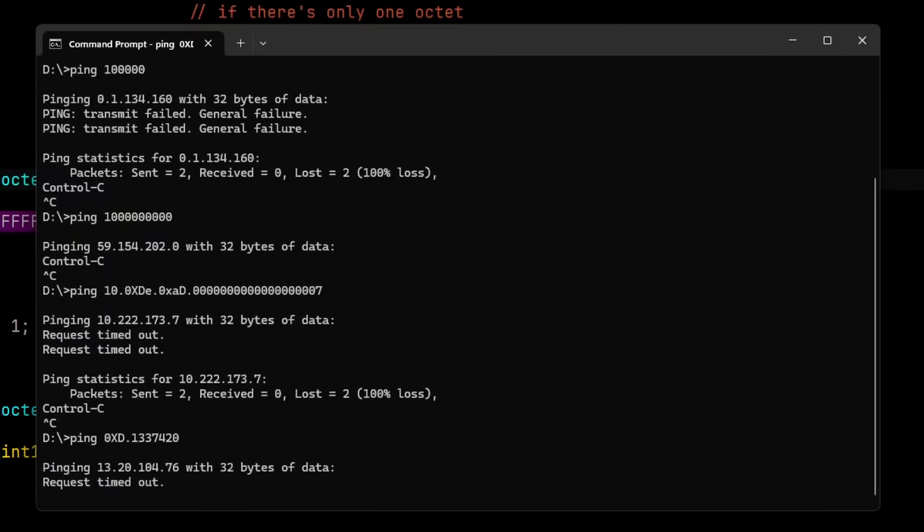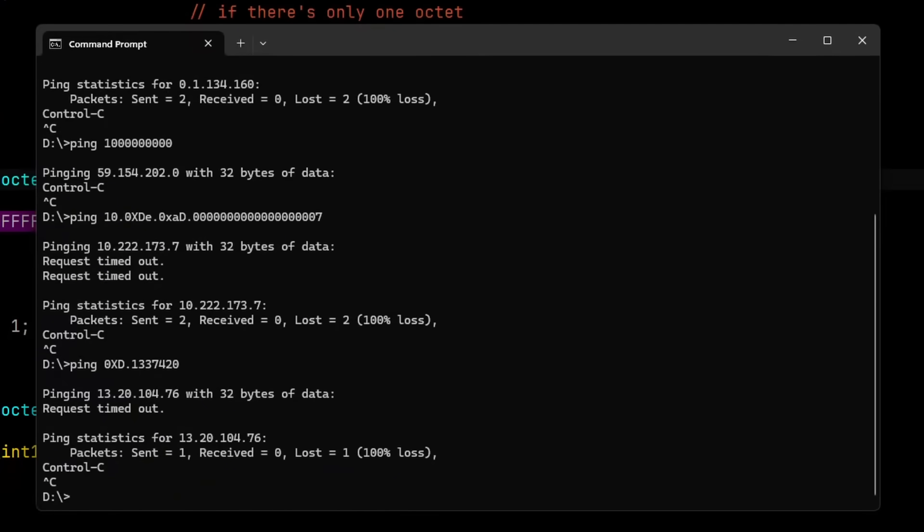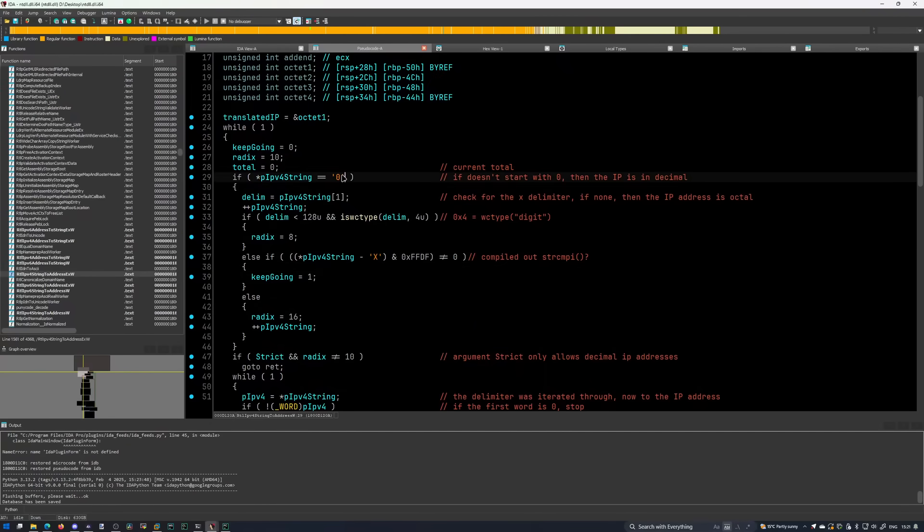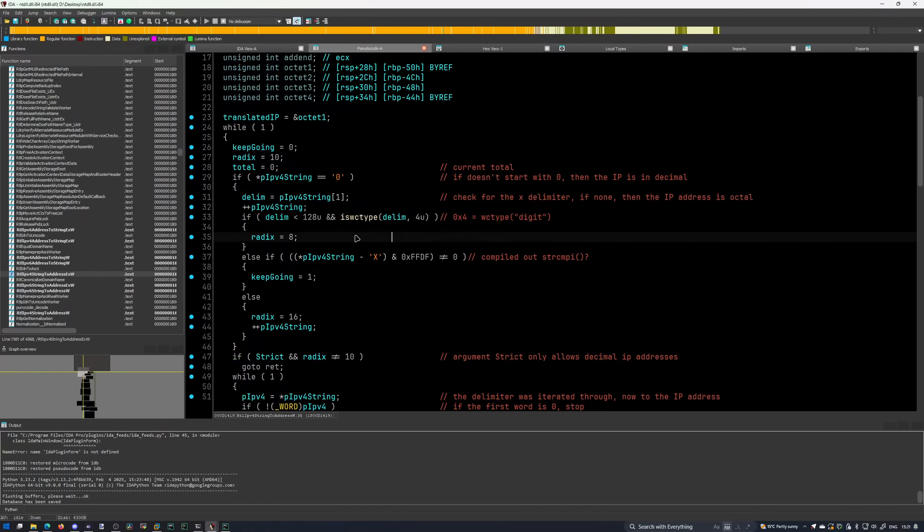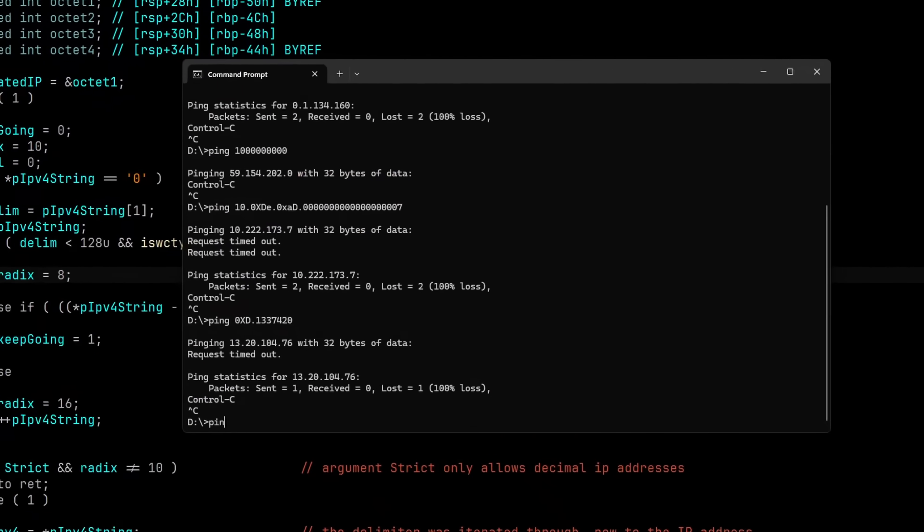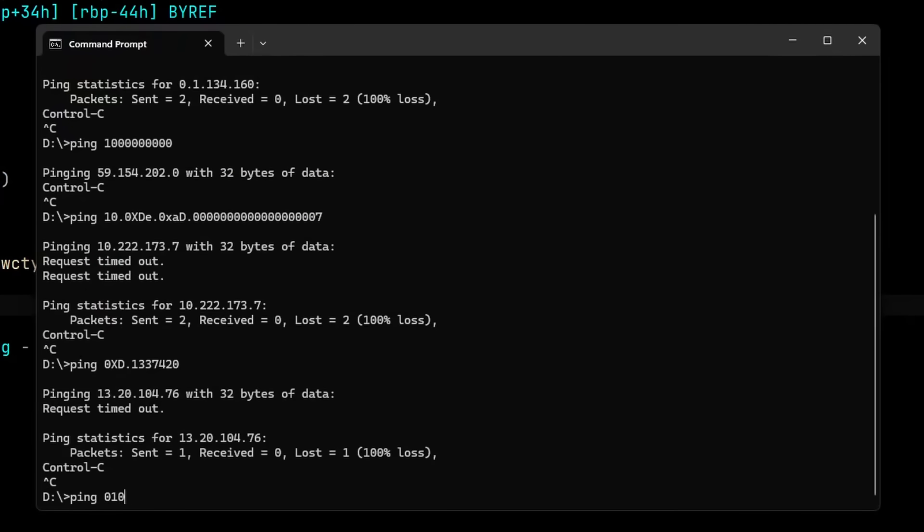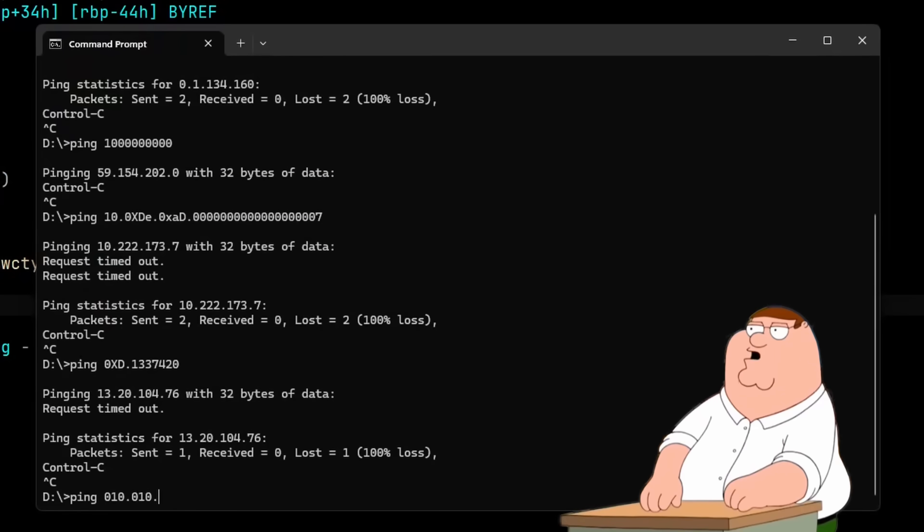Besides, it's not just hexadecimal and decimal. The octets can be octal too, and it's all C-like. Basically, if you want to use the octal system, just prepend a zero before the number.